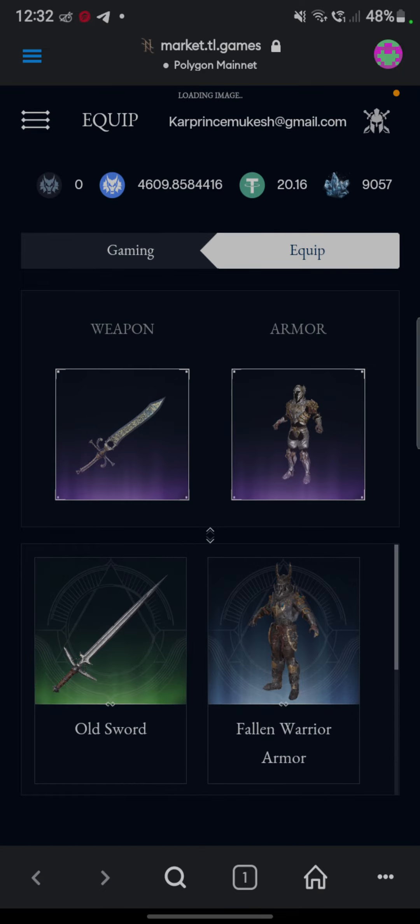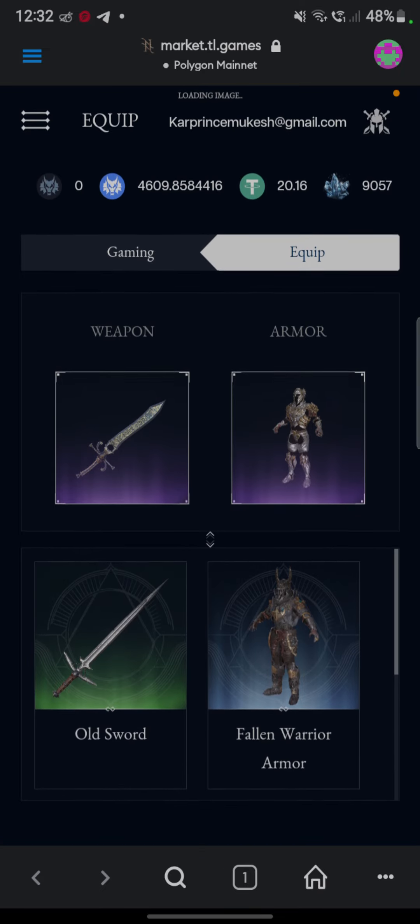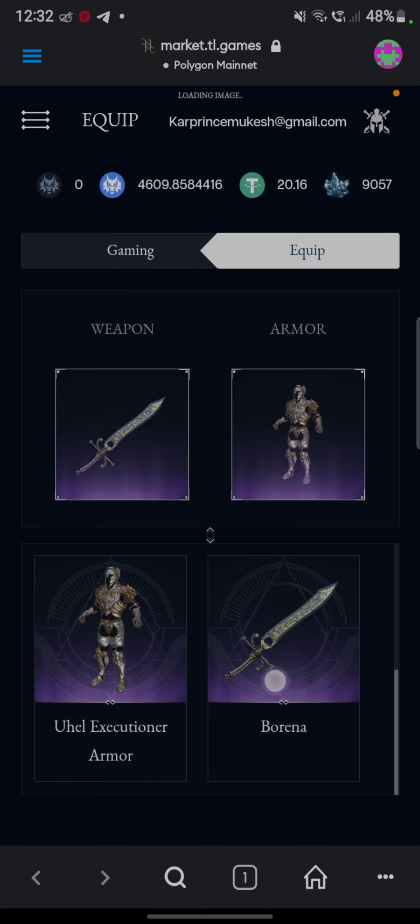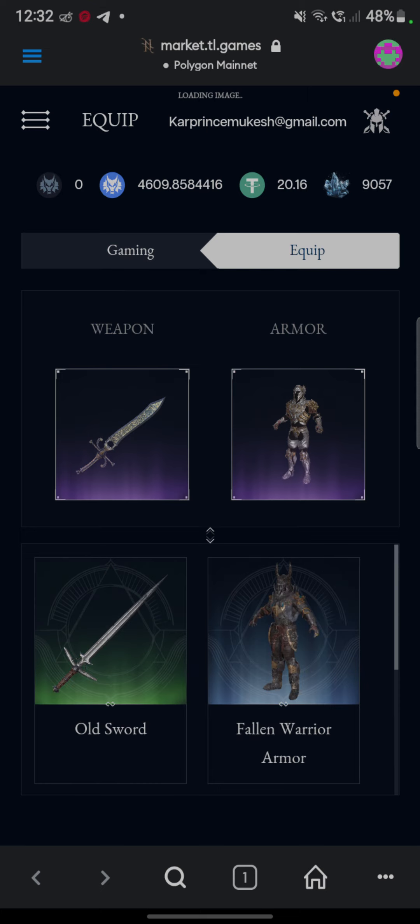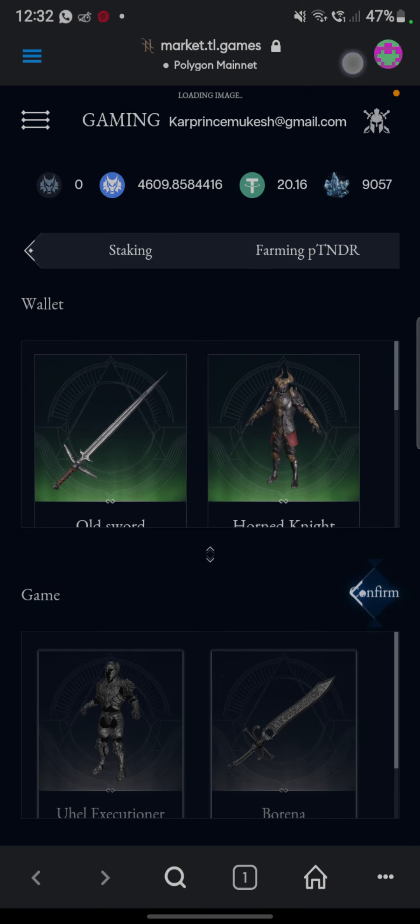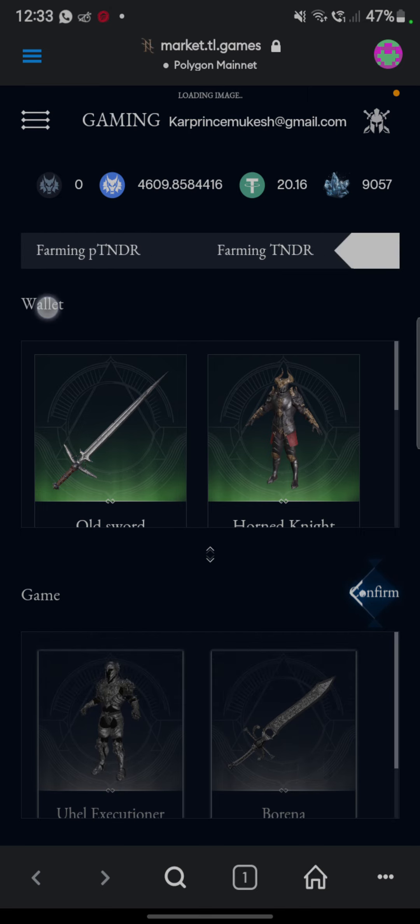Yeah here it comes in gaming wallet and we are ready to land on the gaming page.